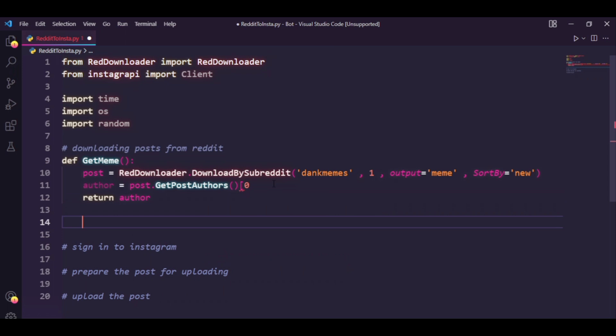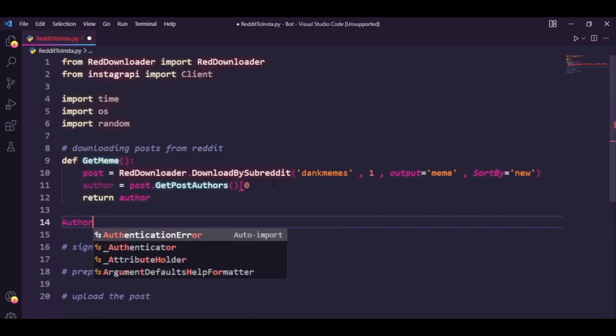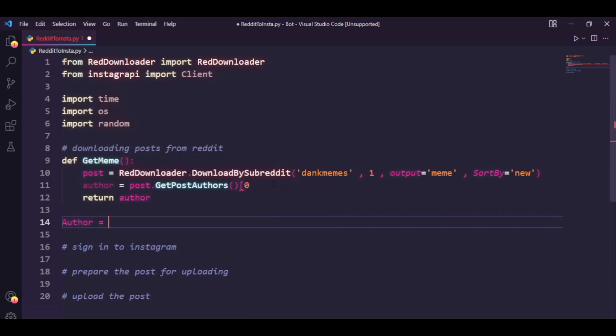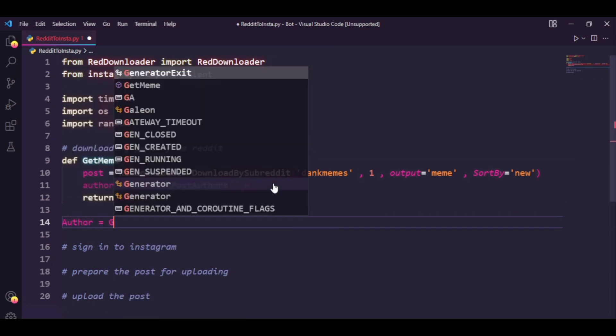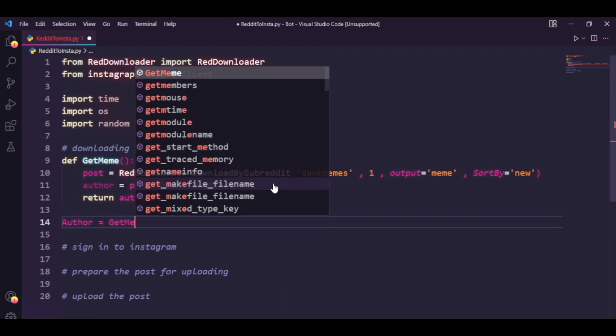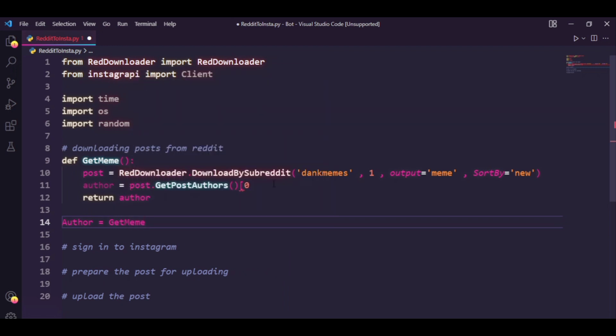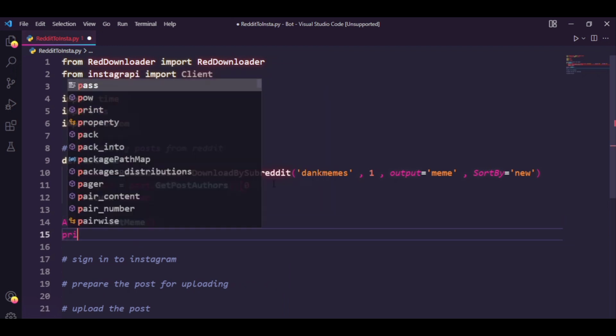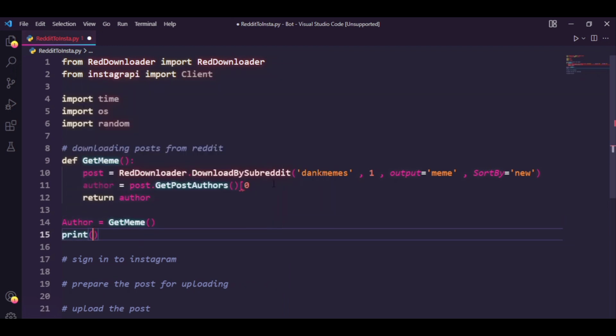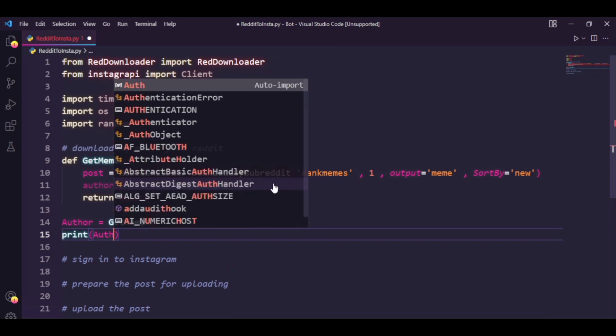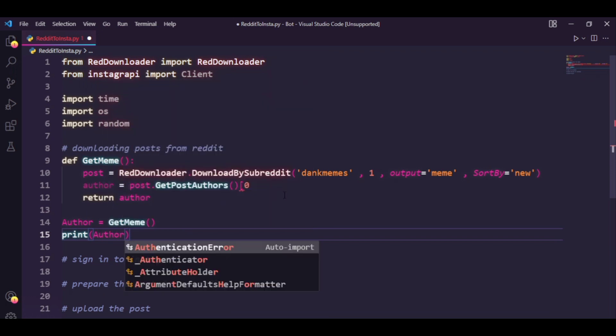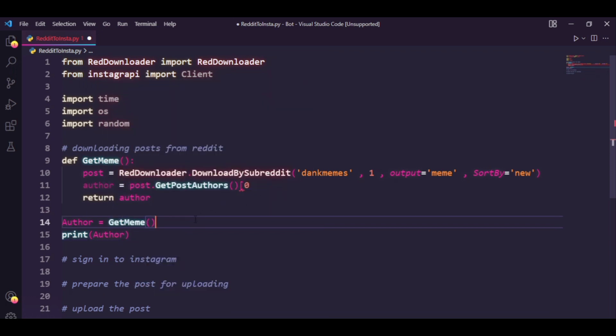And finally I can just say return author. So let's just see this function in use. I'm going to say author equals get meme, print author. So when I run this code one Reddit meme should be downloaded and the original poster's name should be printed out in our console. So let's see what the output is.